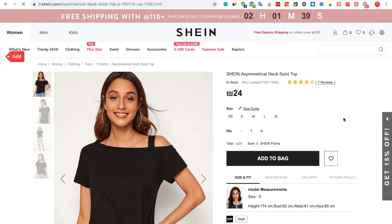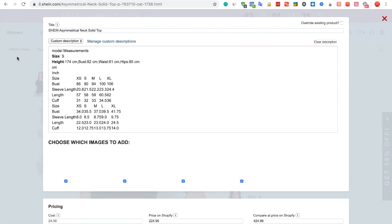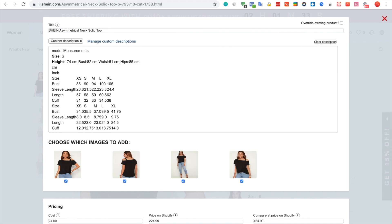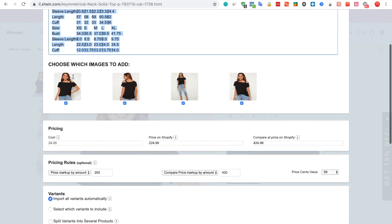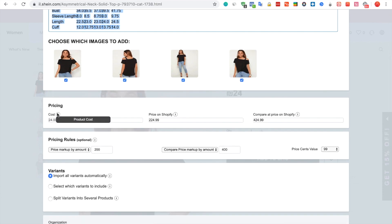Click on the red Add button. The Importify edit window will open, where you can edit the title, description, and price.